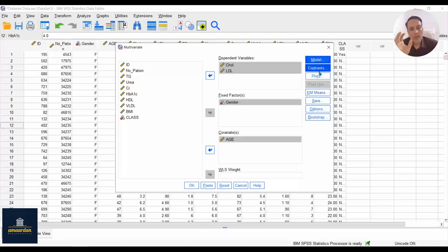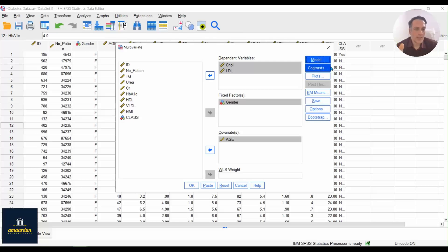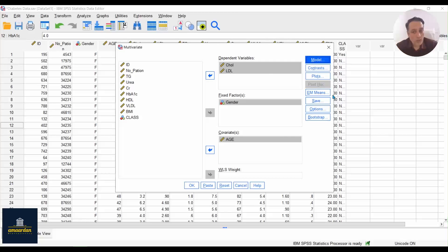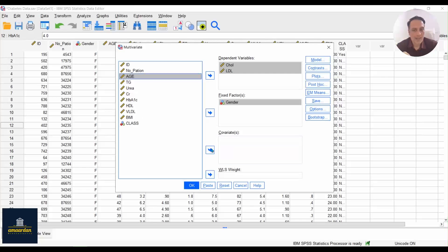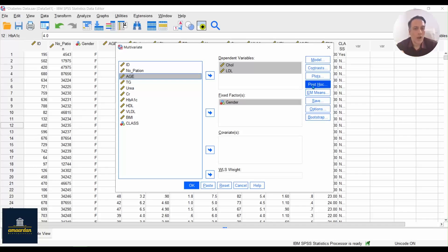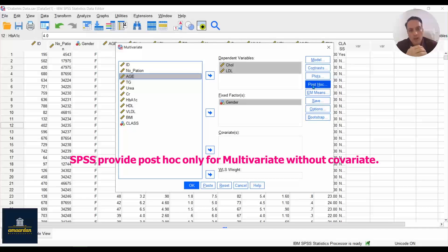Click on Continue. If you want to set any contrasts or plots, you can use these buttons. If you want to set post hocs in your model, you have to leave the covariate place blank. Now you can see that with an empty covariate place, the post hoc button turns on, because SPSS sets post hoc tests for MANOVA.